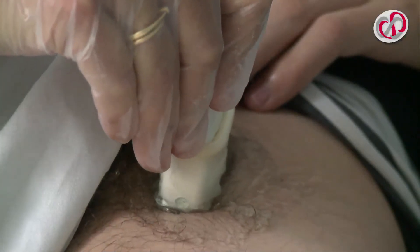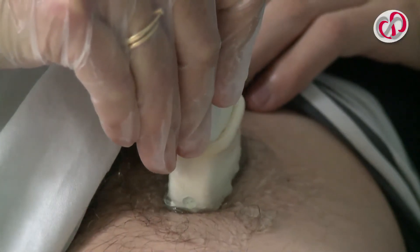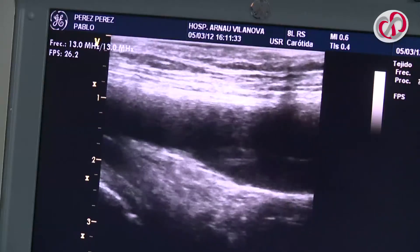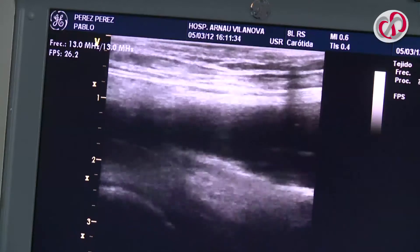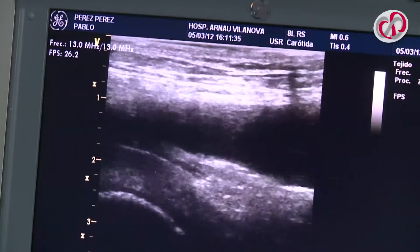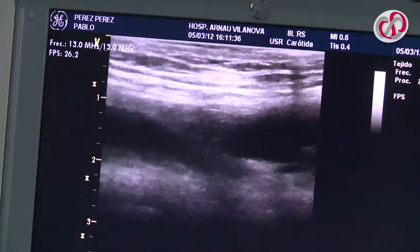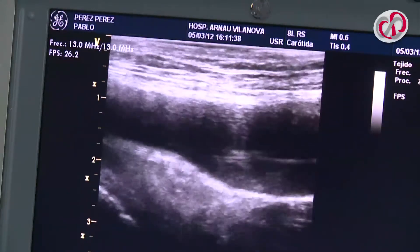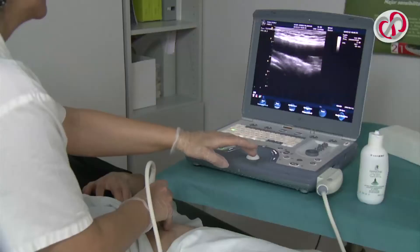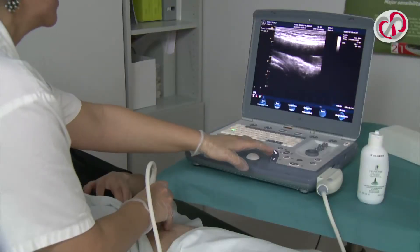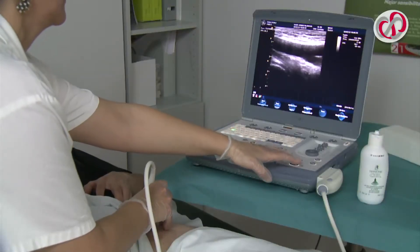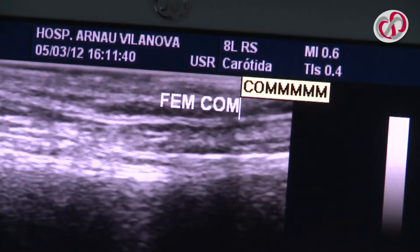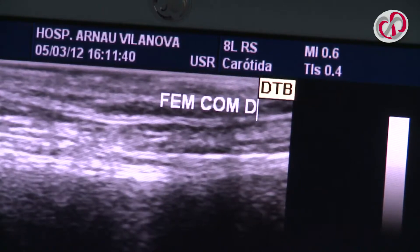At the level of the bifurcation, the probe is rotated to a longitudinal position until a good image of the common femoral artery and bifurcation is obtained. The image is captured, correctly identified and saved.